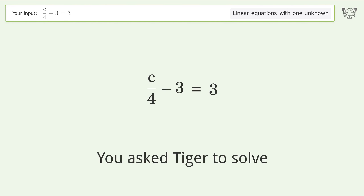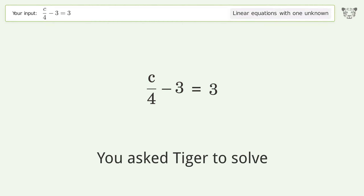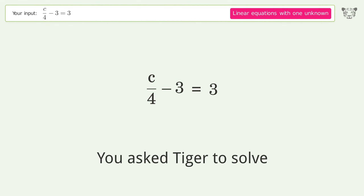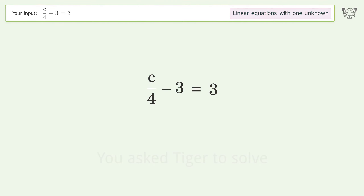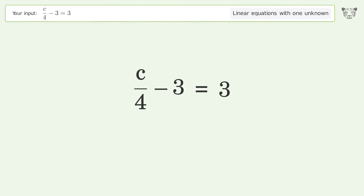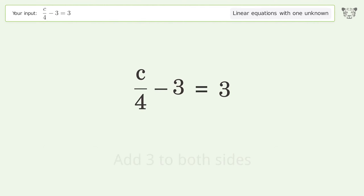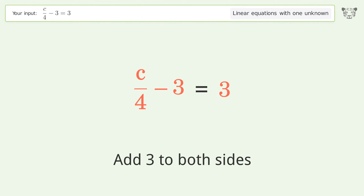Tiger Algebra is used to solve a linear equation with one unknown. The final result is c equals 24. Let's solve it step by step: group all constants on the right side of the equation by adding 3 to both sides.